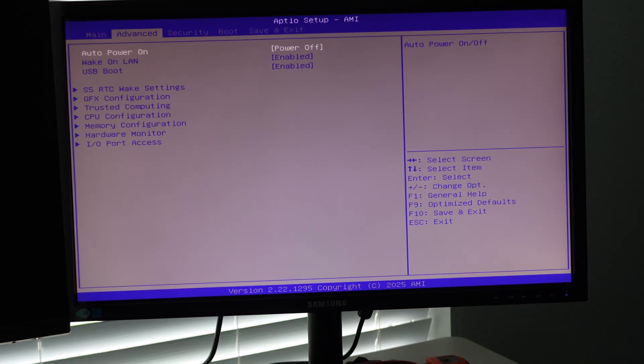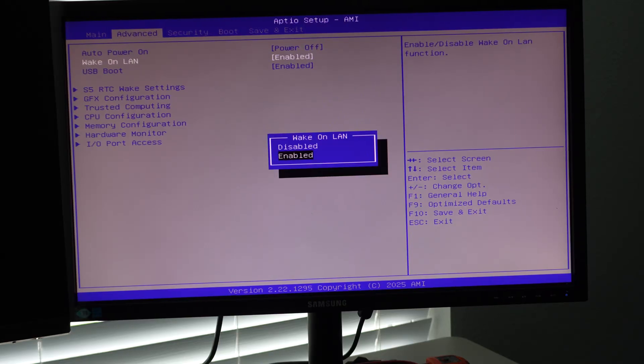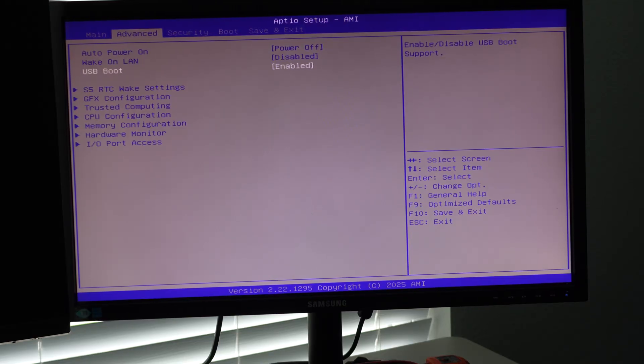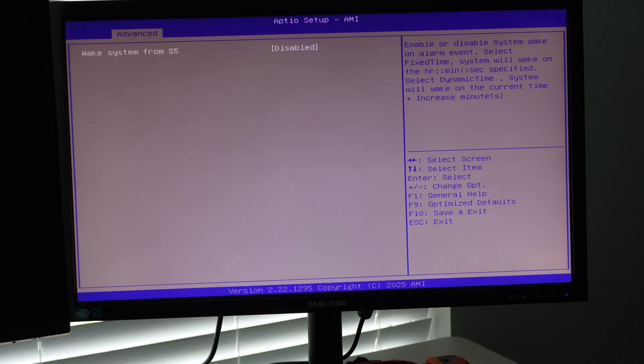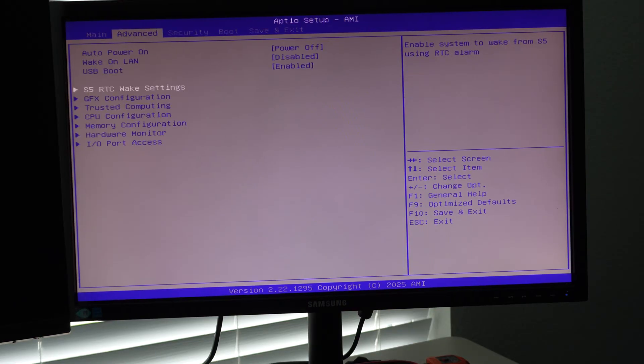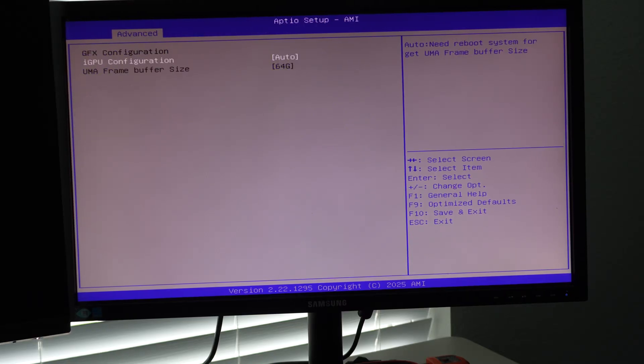But one thing I am going to change is we're going to do stuff like disable wake on LAN. And we're going to, we're going to go into the graphics configuration here.